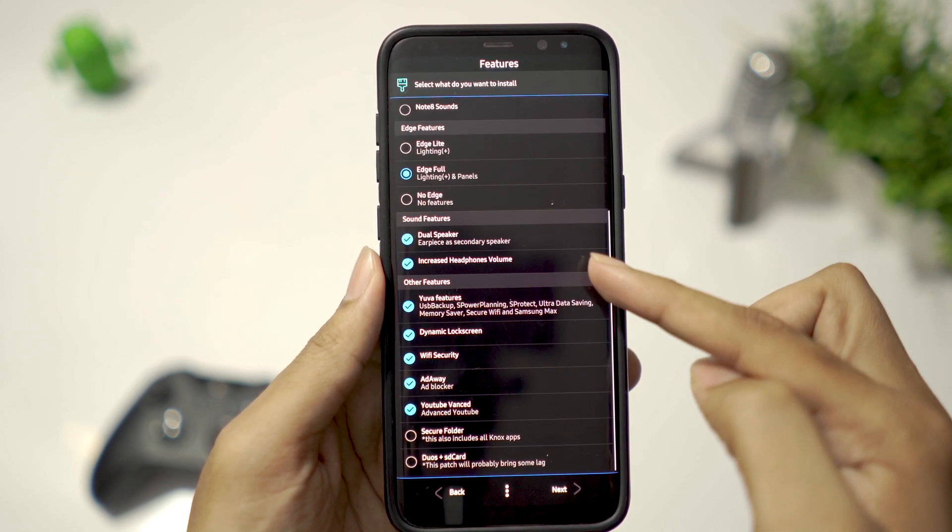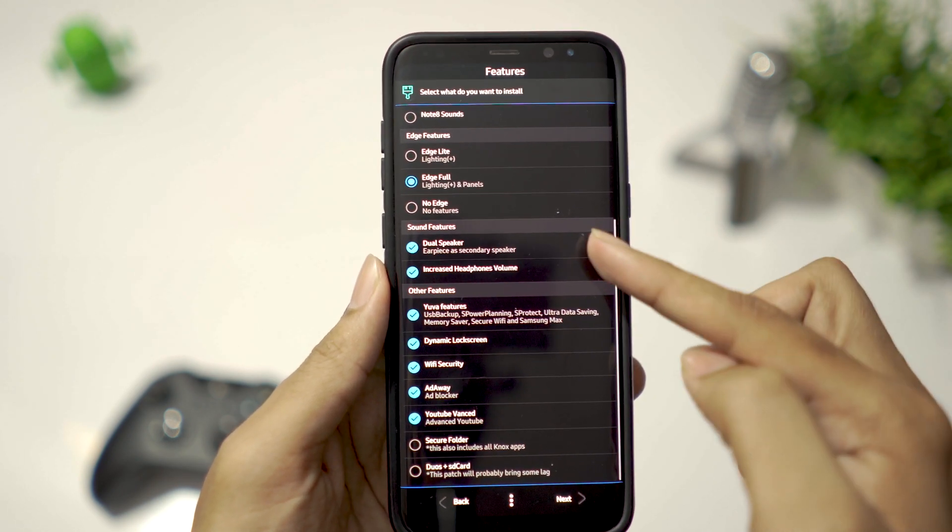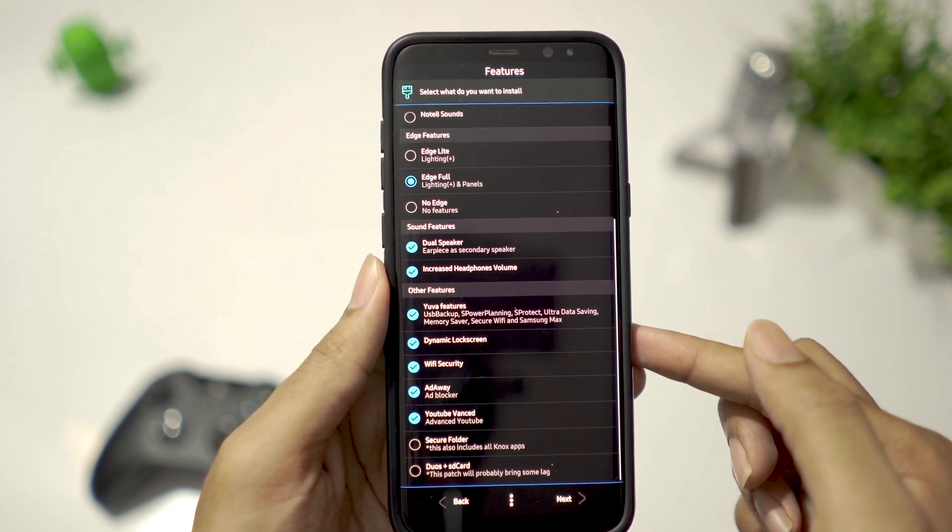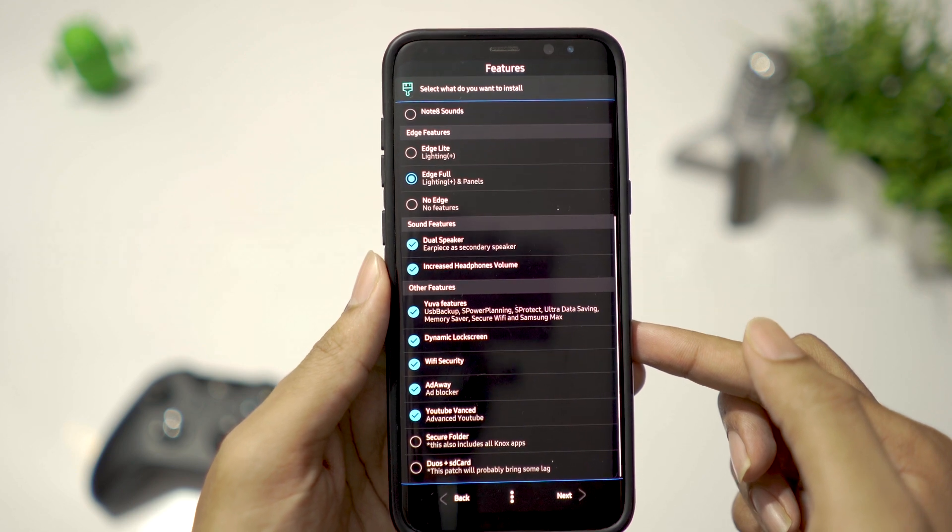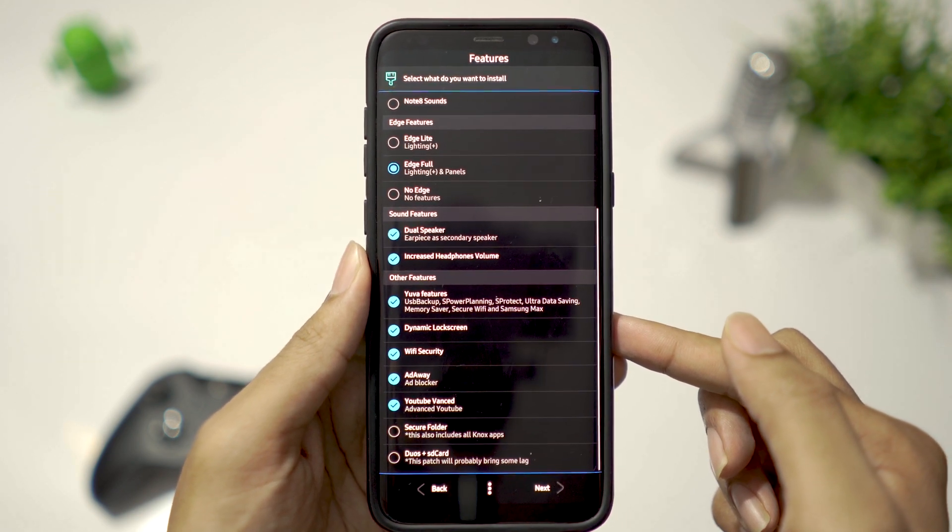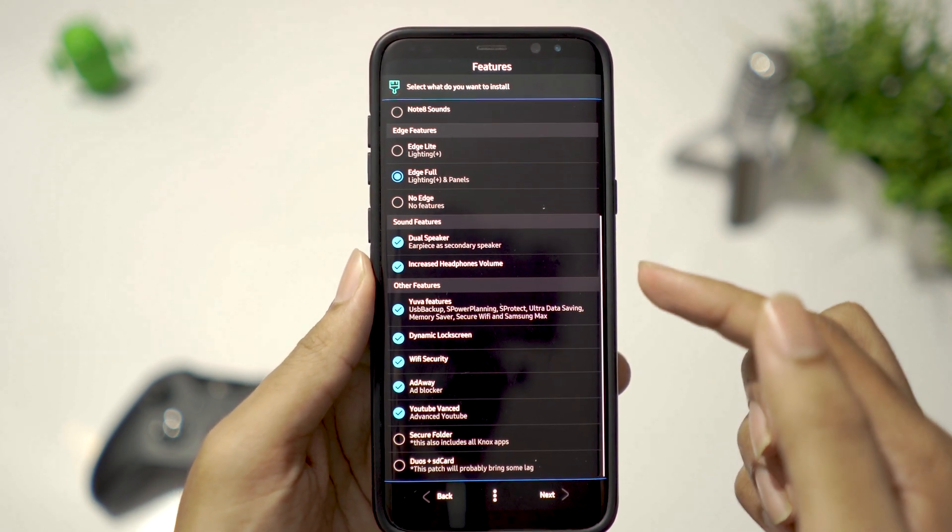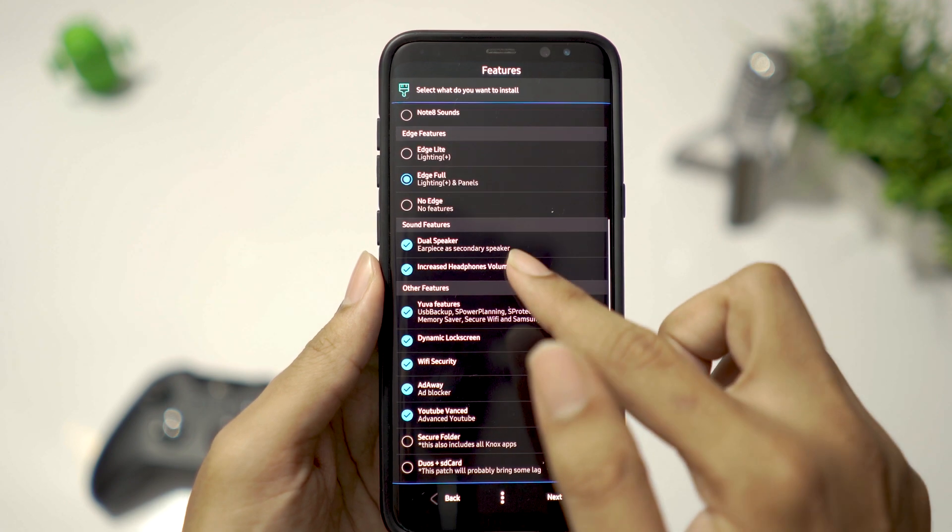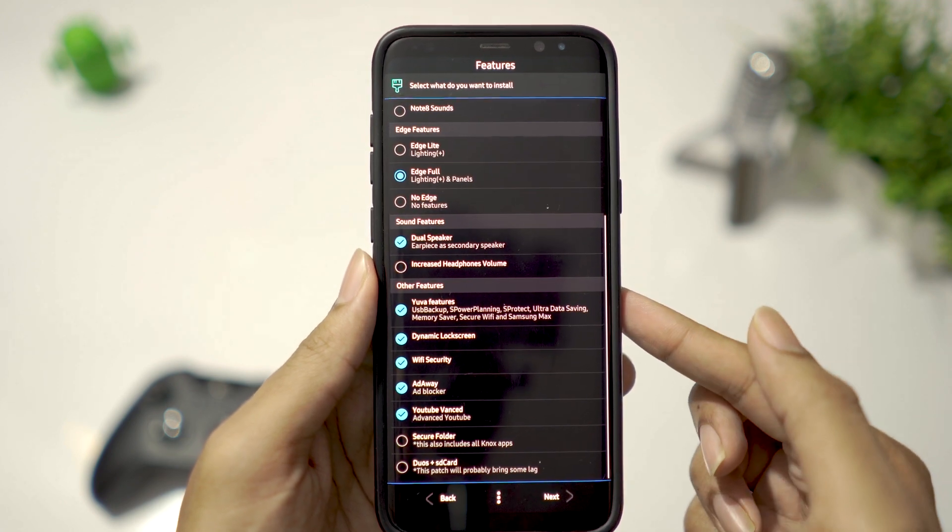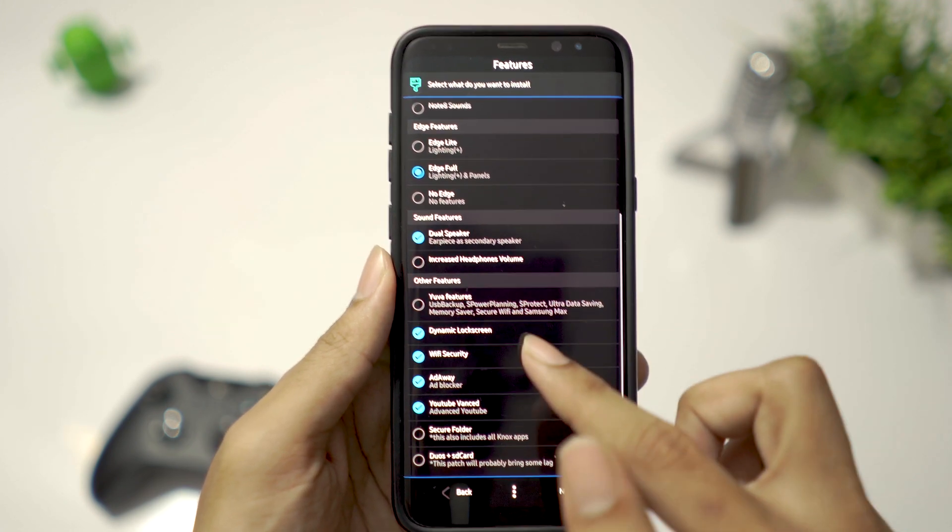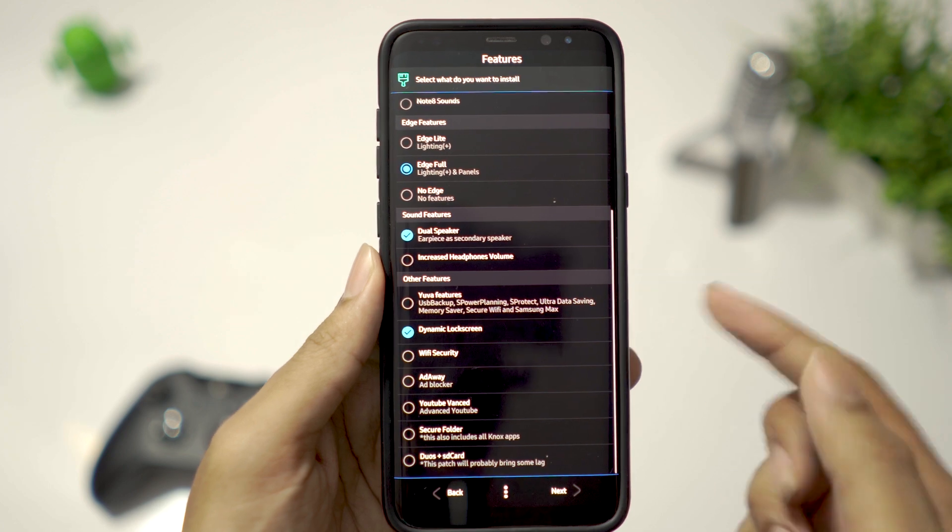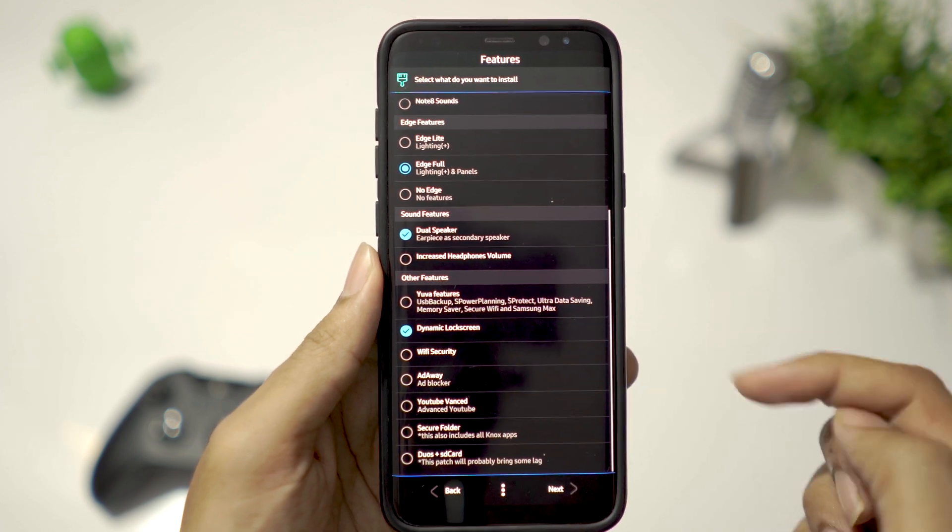Select Edge Full to have edge lighting and edge control. There is a dual speaker mode which makes the earpiece a second speaker. You can have increased headphone volume, but remember, it can also tamper the quality of the sound, so I uncheck this. Then I select dynamic lock screen and leave all other options unchecked and click Next.